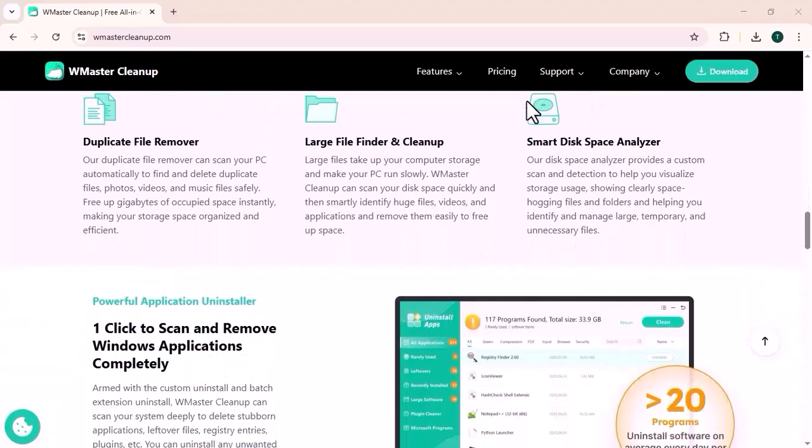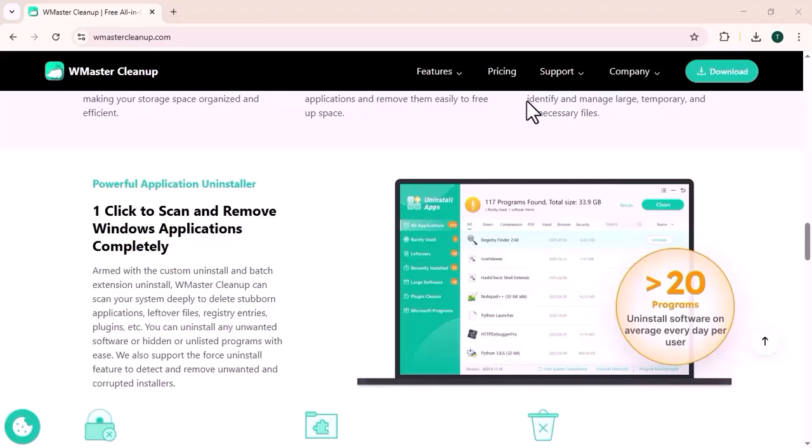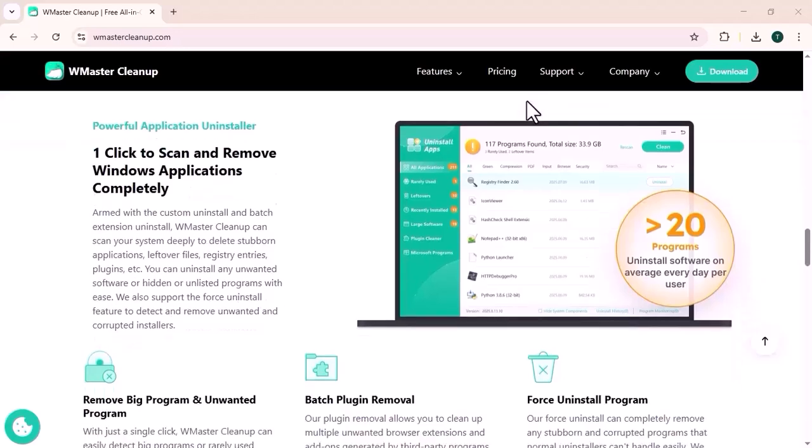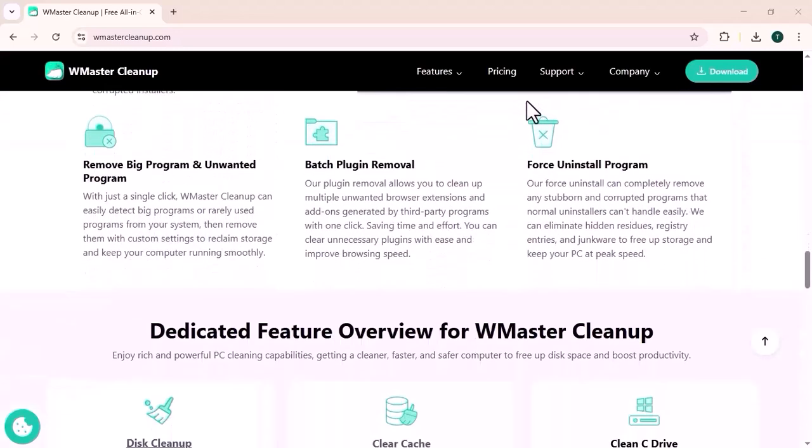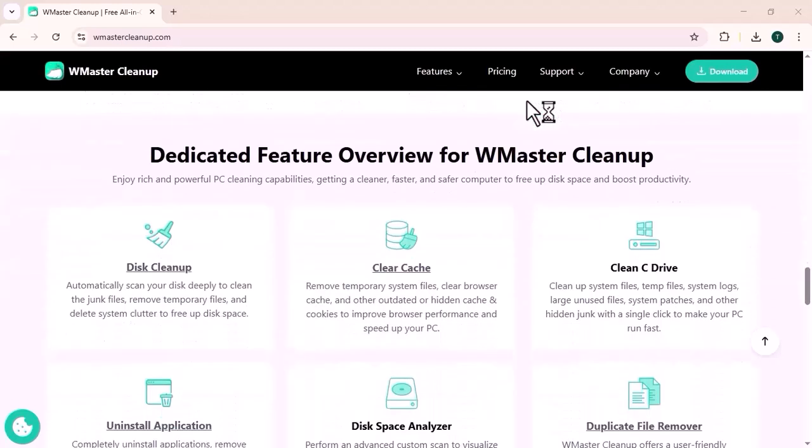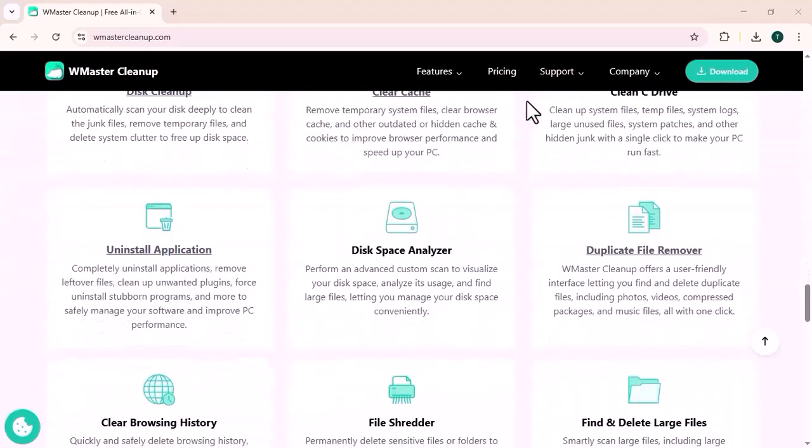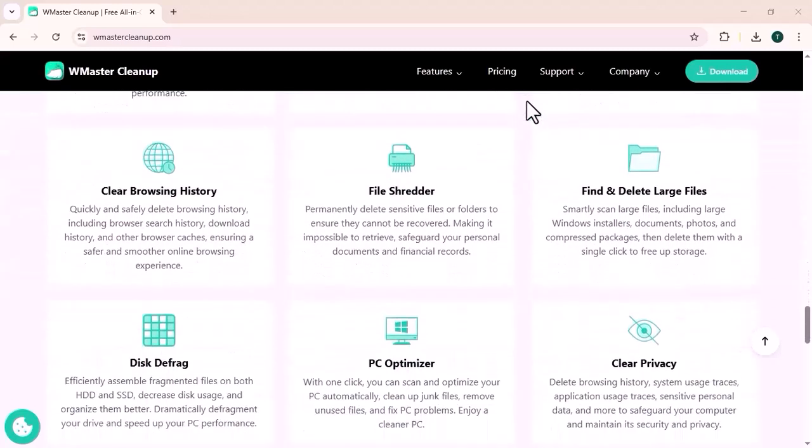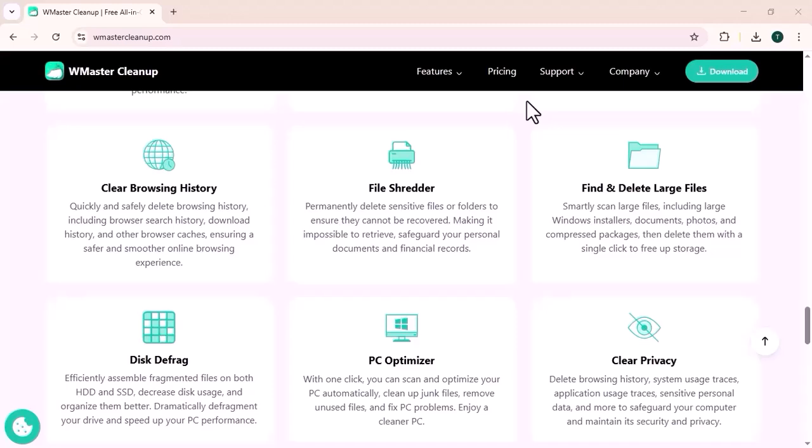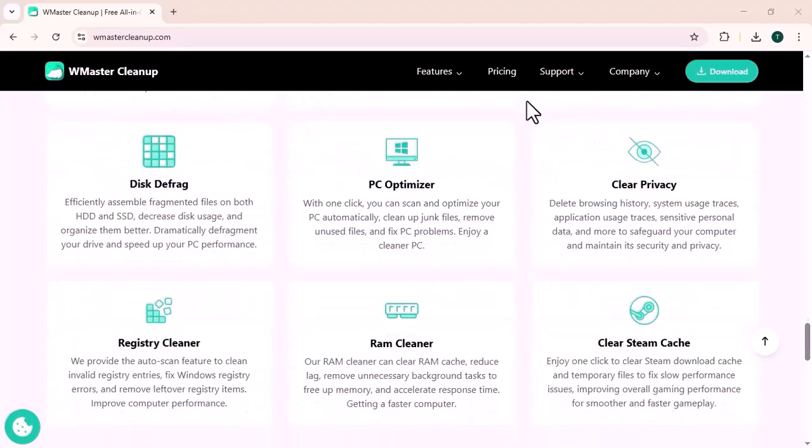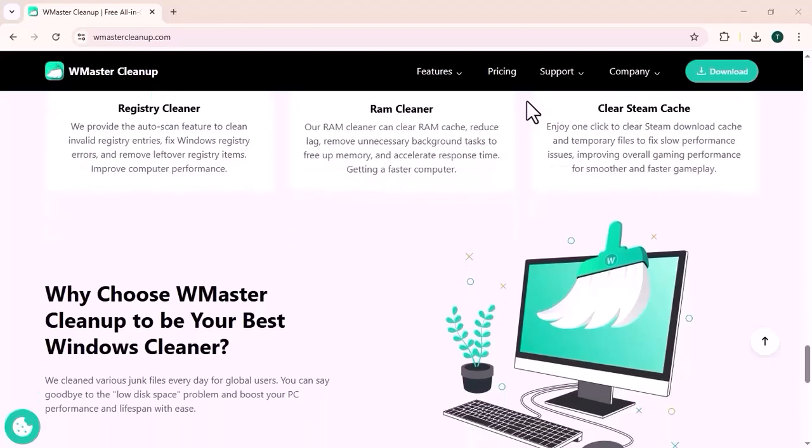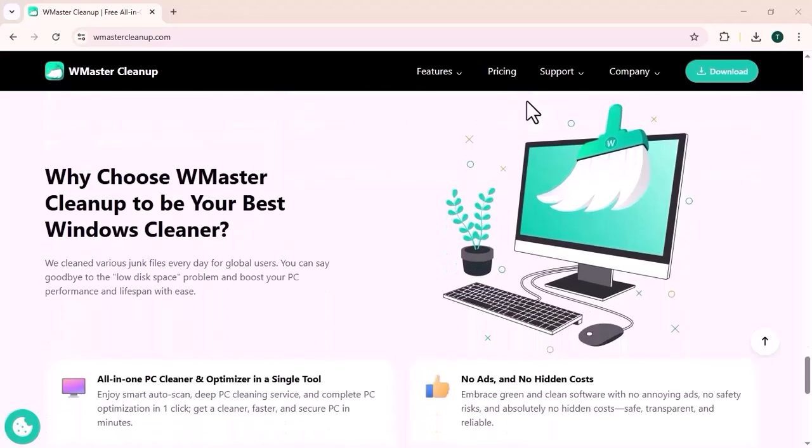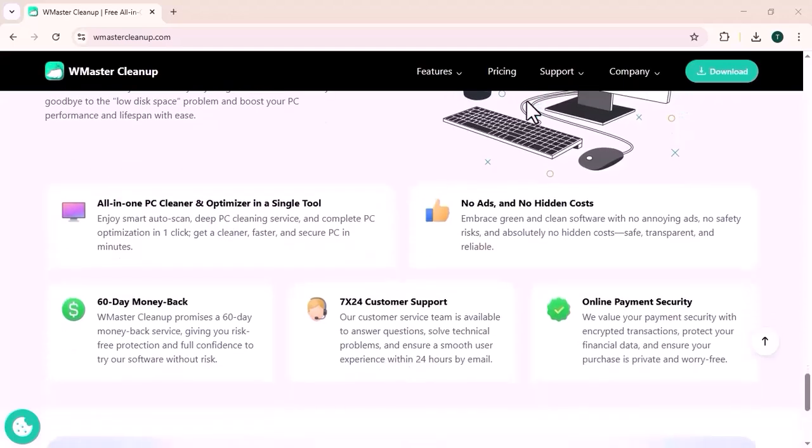Your master cleaner addresses these issues by providing a comprehensive set of tools that help maintain the overall health and speed of your device. Its junk file cleaner scans and removes unnecessary files, while the RAM booster frees up memory by closing background applications to enhance device responsiveness. The app manager identifies and removes unused or unwanted applications, helping to reclaim valuable storage space.